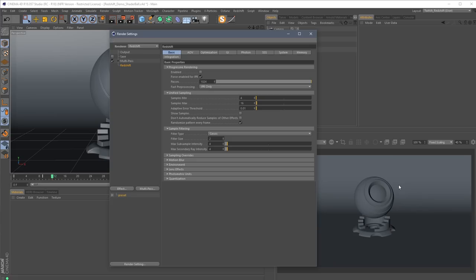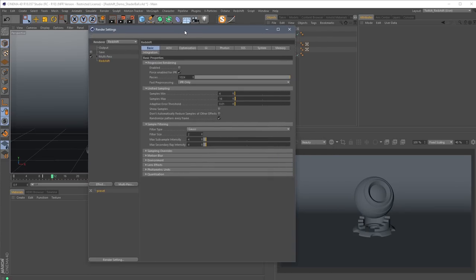Before I dive into actually rendering a frame for the first time, I should tell you that I'm running a pretty beefy PC with four GTX 980 Ti's in it. So if you see my IPR going faster than yours — or maybe slower, hey, my cards are pretty old — take that into account. It's a GPU renderer, it's NVIDIA CUDA only, so the more NVIDIA CUDA cores you've got, the faster it will go.